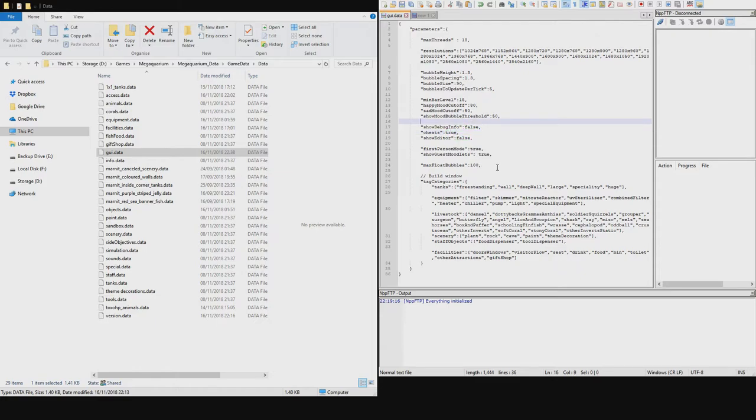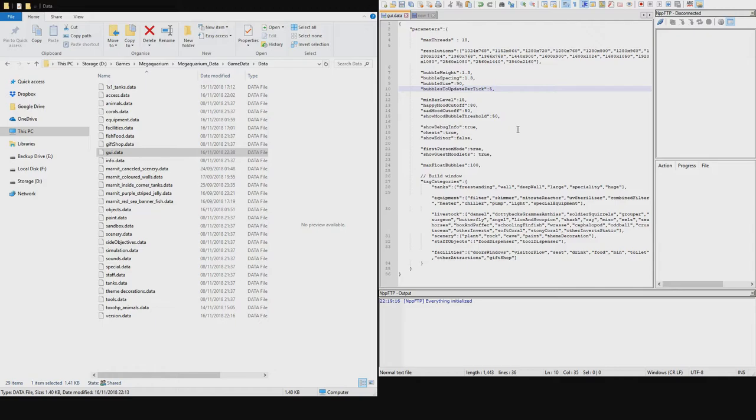I also want to show you debug mode because this is quite special as well. If you turn debug mode to true, and then you actually need to come out of the game and reload it. So let's do that.